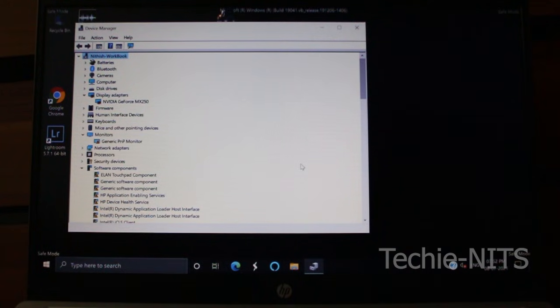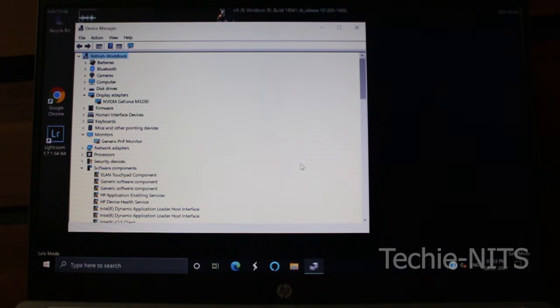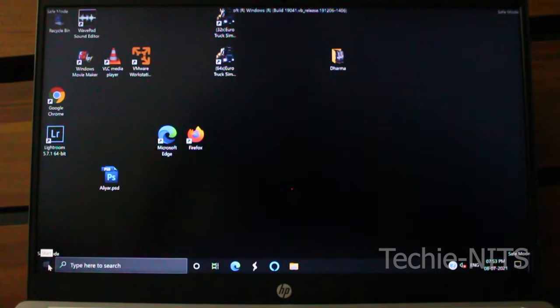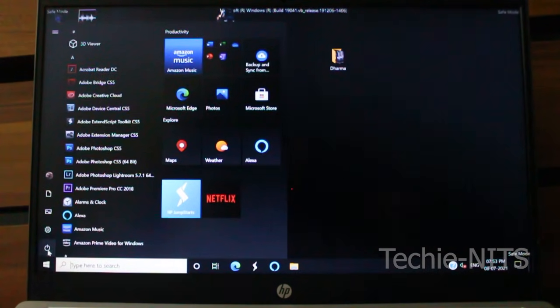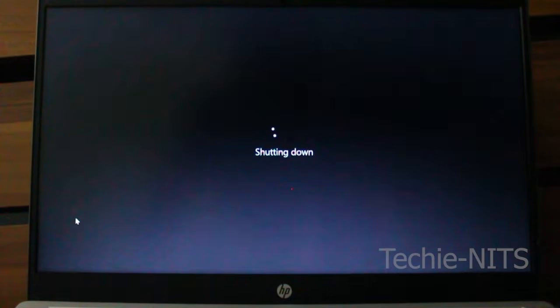Do not worry—once you boot your machine again in normal mode, your previous driver would automatically pop up. So as the task is done, I'm going to shut down my machine and start it again.